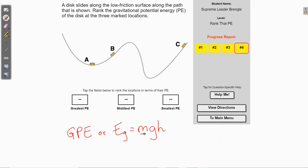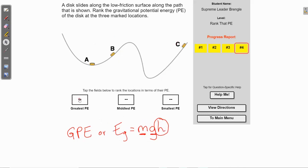We know the object is going to keep the same mass, and we're assuming the gravitational field strength is the same since we're not changing our location. So the one thing that determines which location has the most gravitational potential energy is the height of the object. In this example, object C is the highest up, so when h is larger than A and B with the same mass and same acceleration due to gravity, C has the most potential energy.